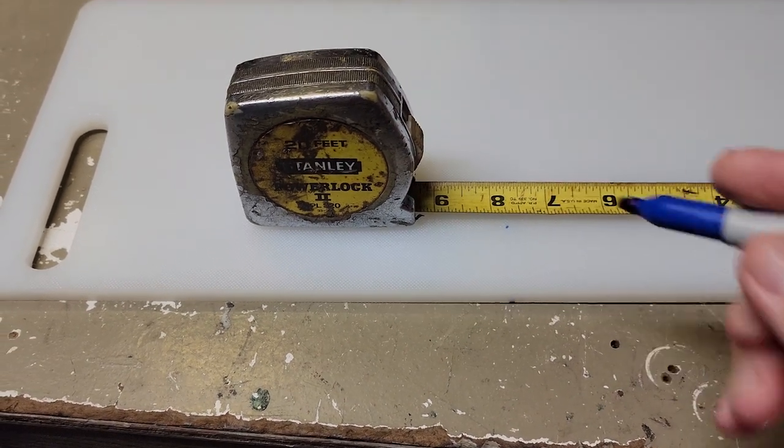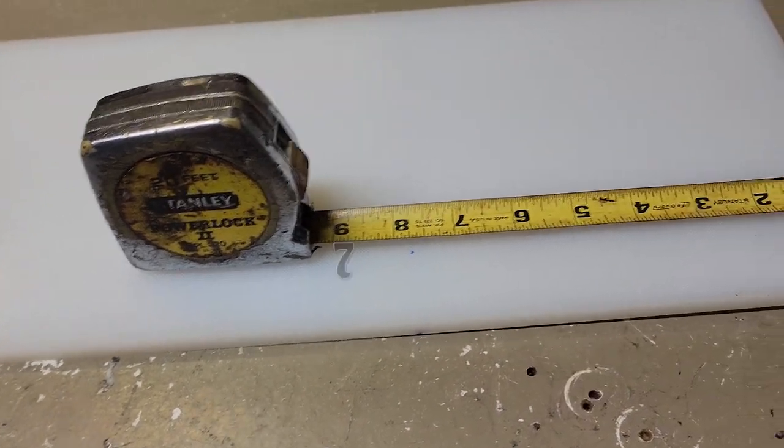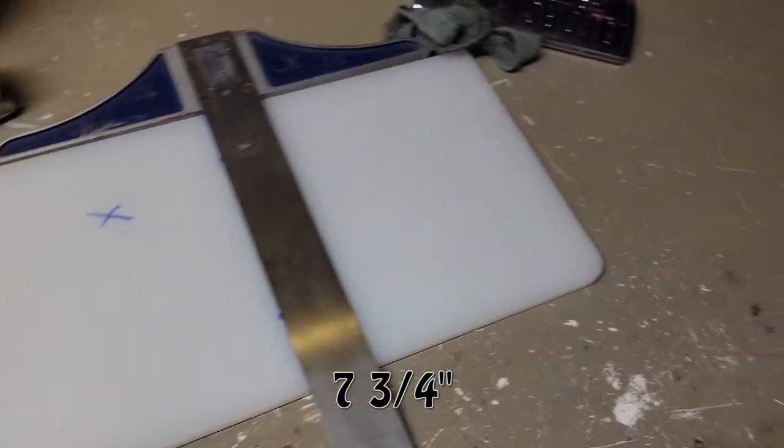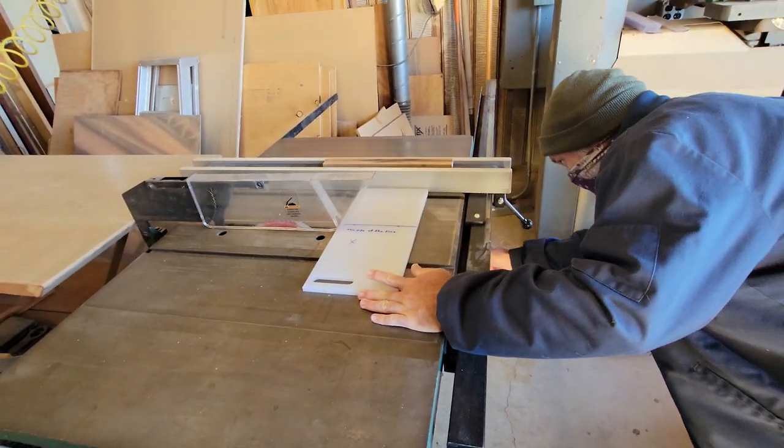I started off with an old cutting board that I found. I made my measurements and cut it square. Film me cutting my fingers up.